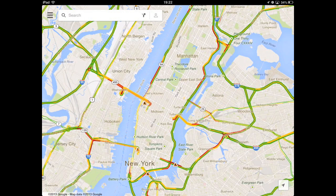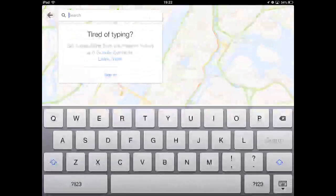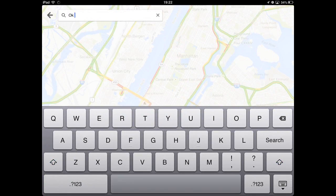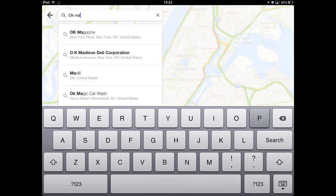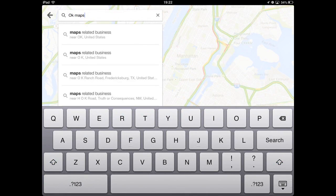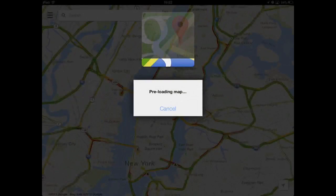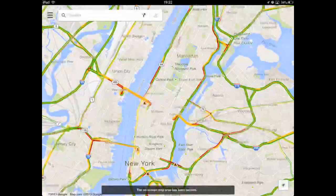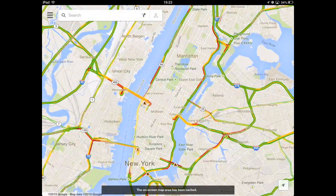Now here we will type a command called "OK maps". This is not a place but actually a command. Once you type that and hit the search button on the virtual keyboard, that particular area of the map will be downloaded to your iOS device.